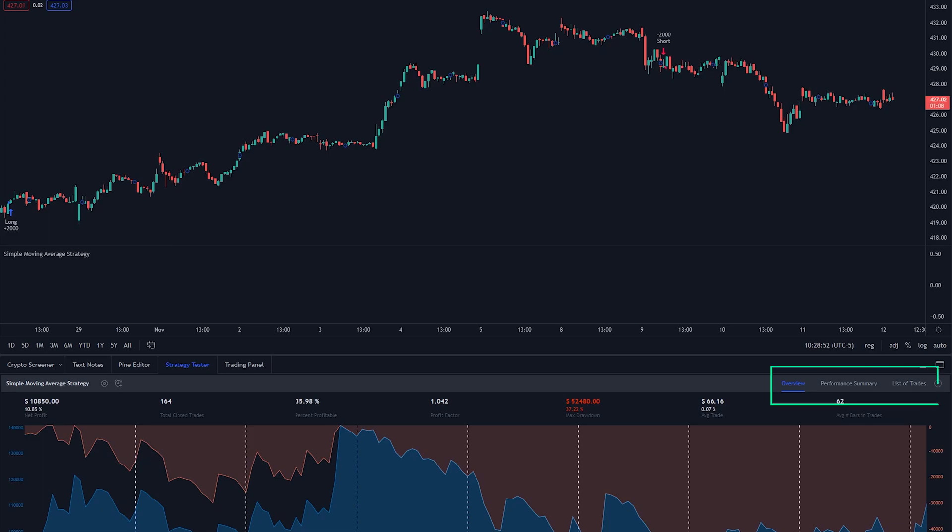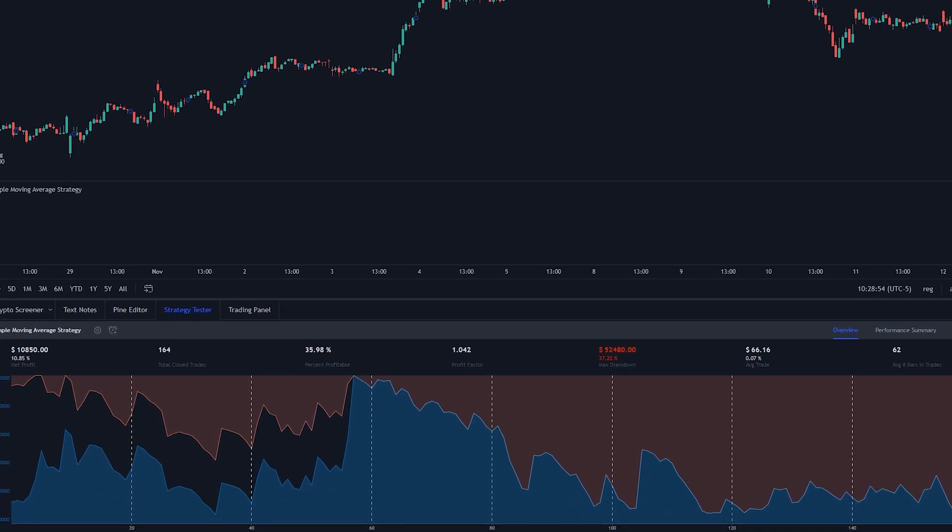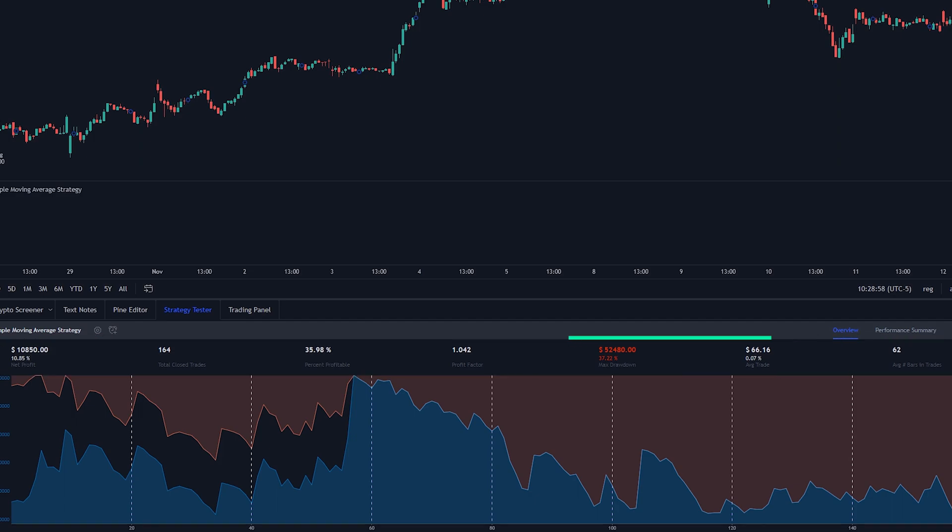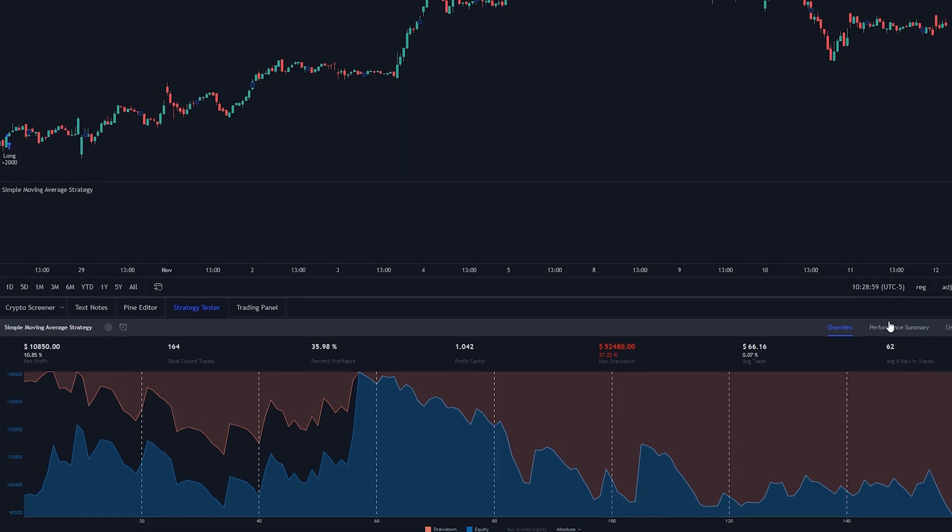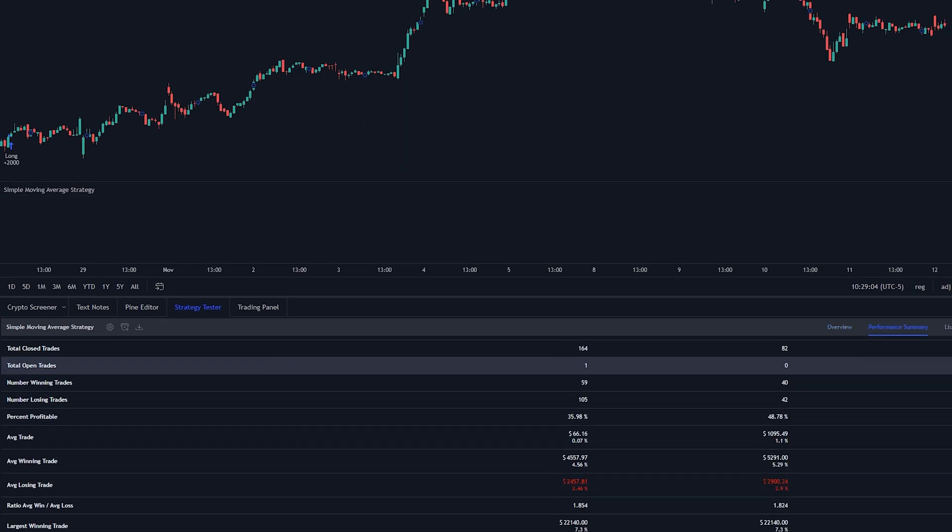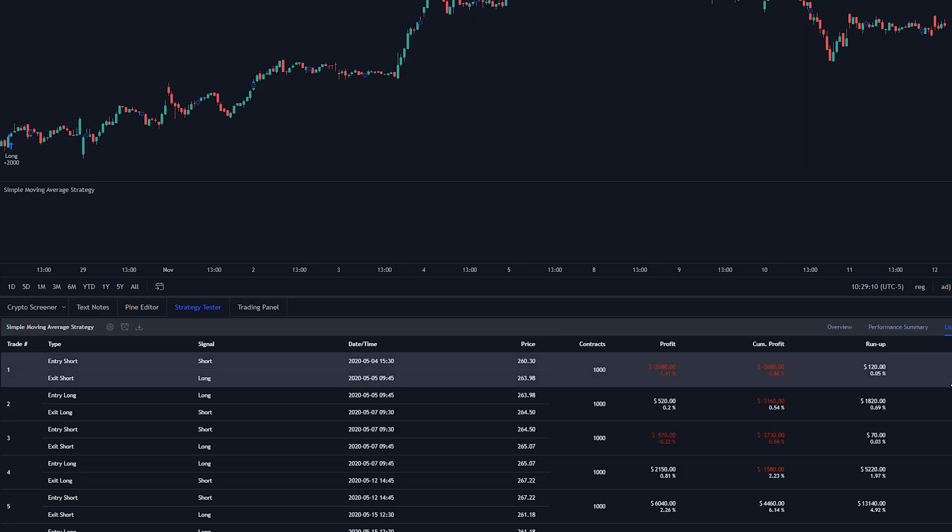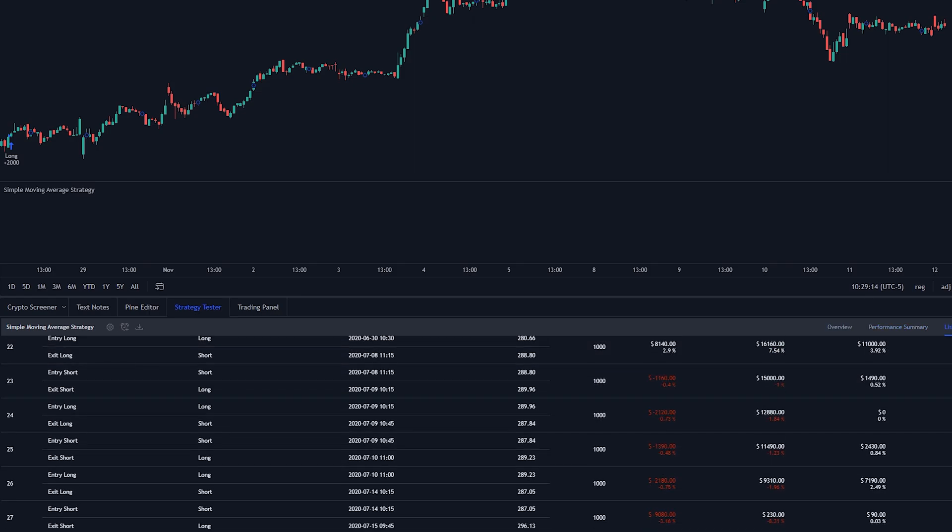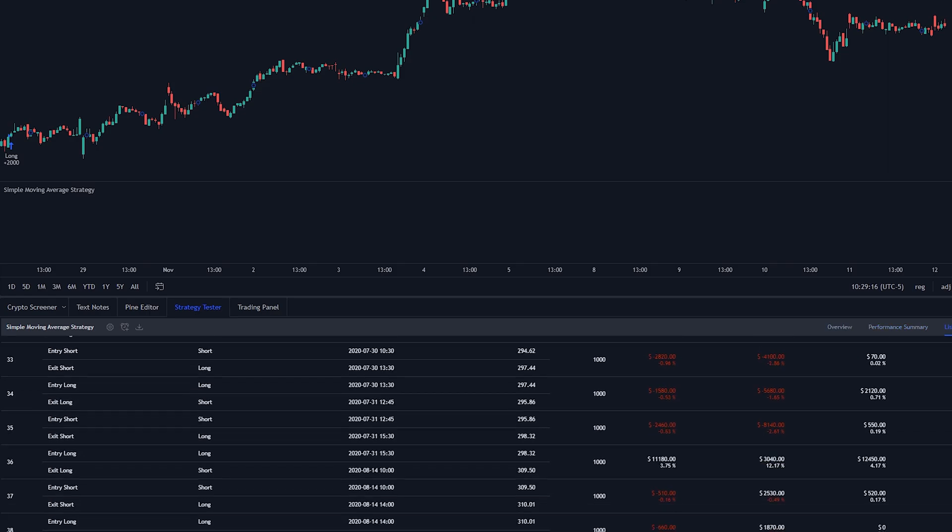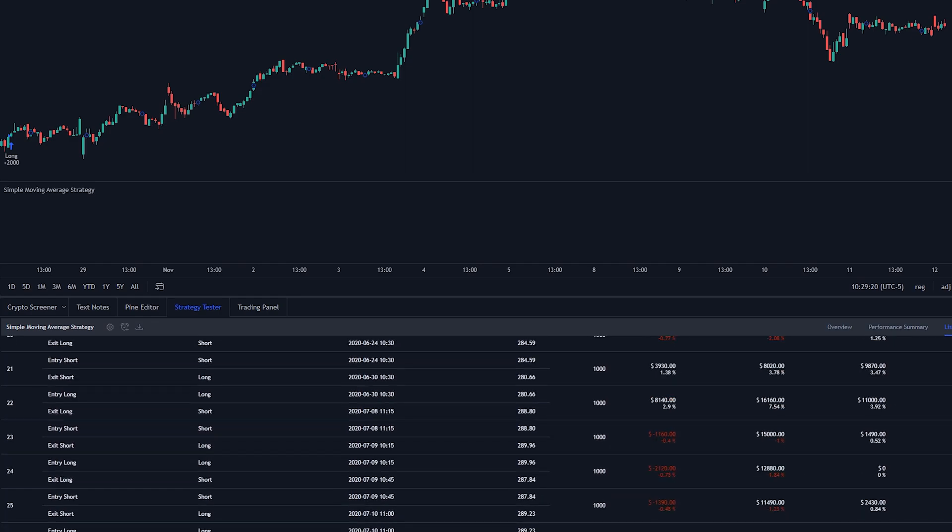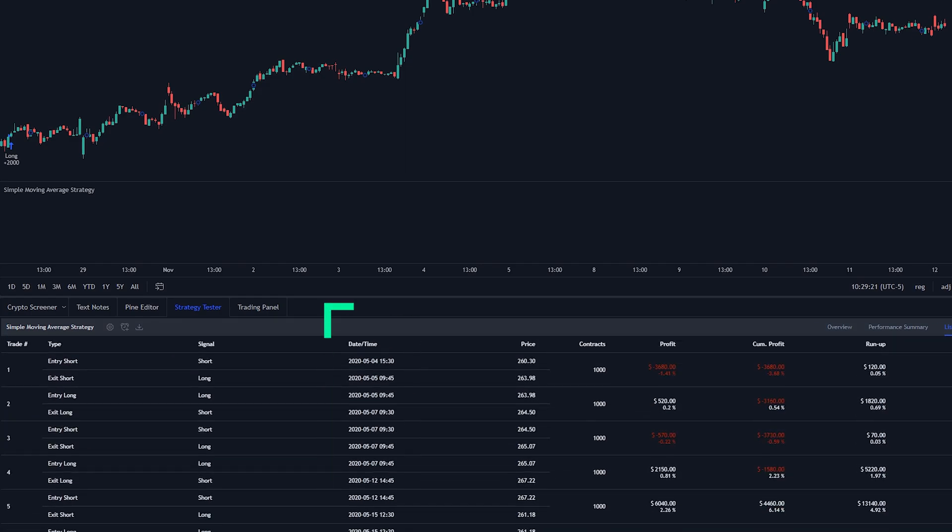You also have these three different tabs. The overview tab will show you an equity curve, your net profit, amount of trades, max drawdown, average trade, etc. So this is the tab you want to be looking at to see how successful your strategy actually is. And it looks like this strategy wasn't that bad. The performance summary basically gives the same information but in a table format. Then there's the list of trades tab where it'll show you every single trade and when and how it was executed.